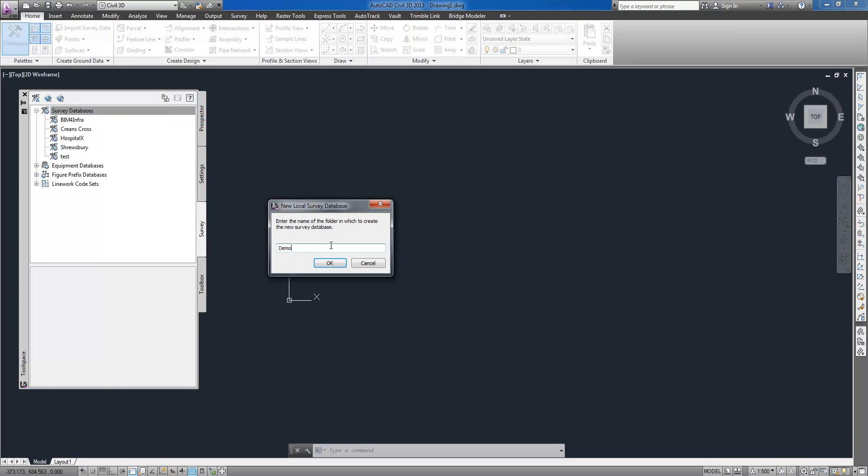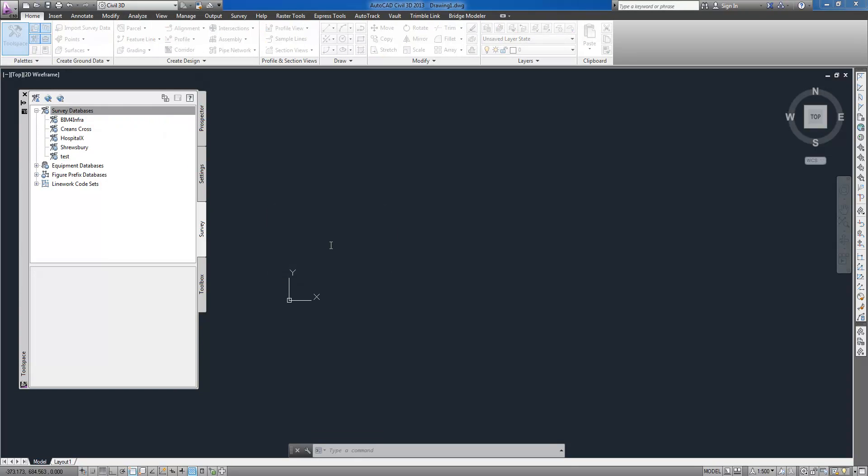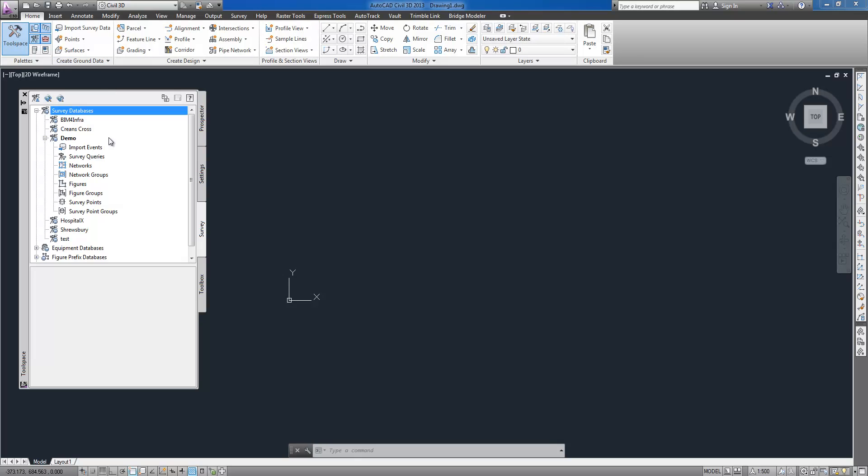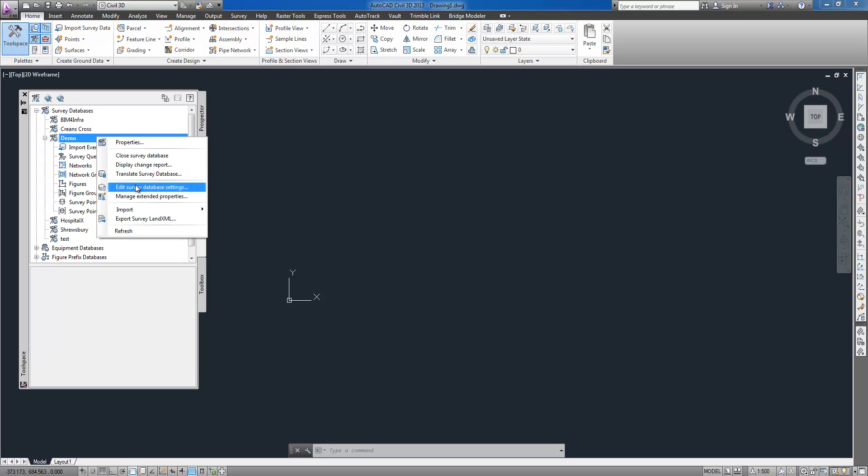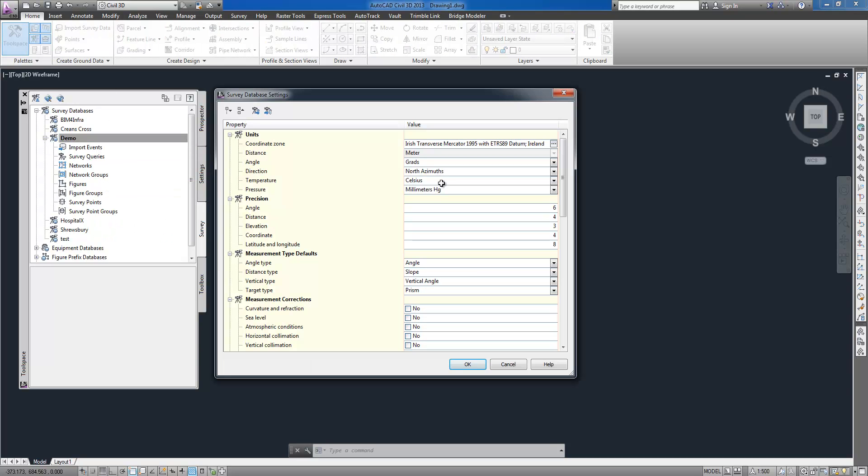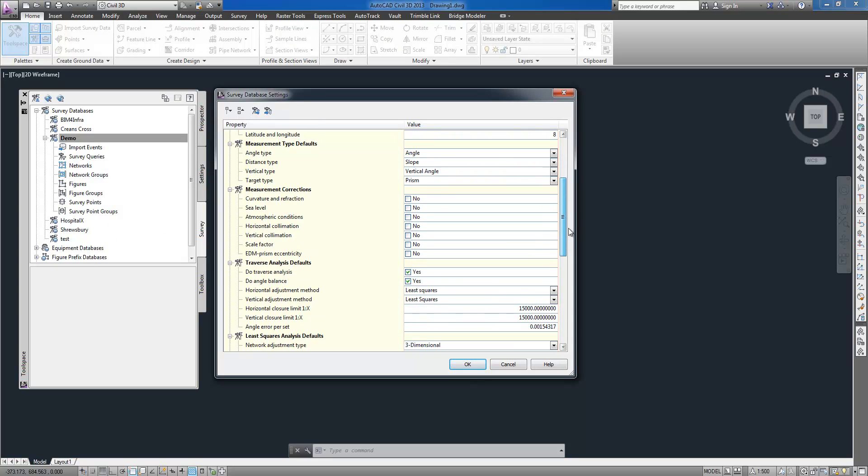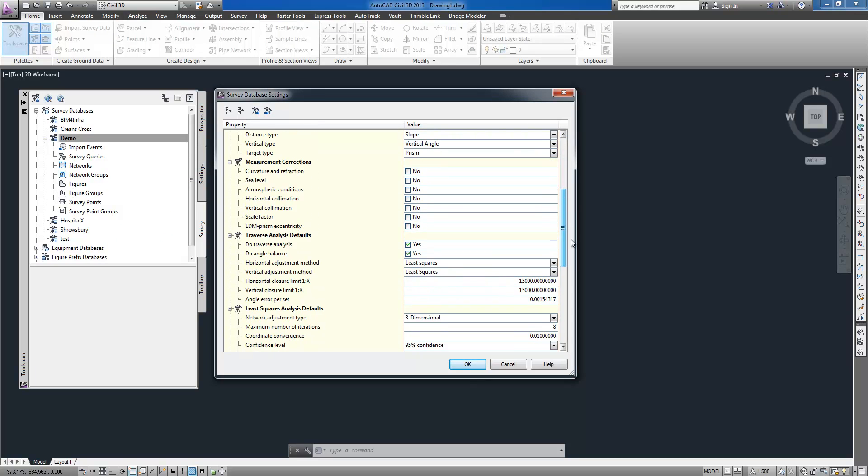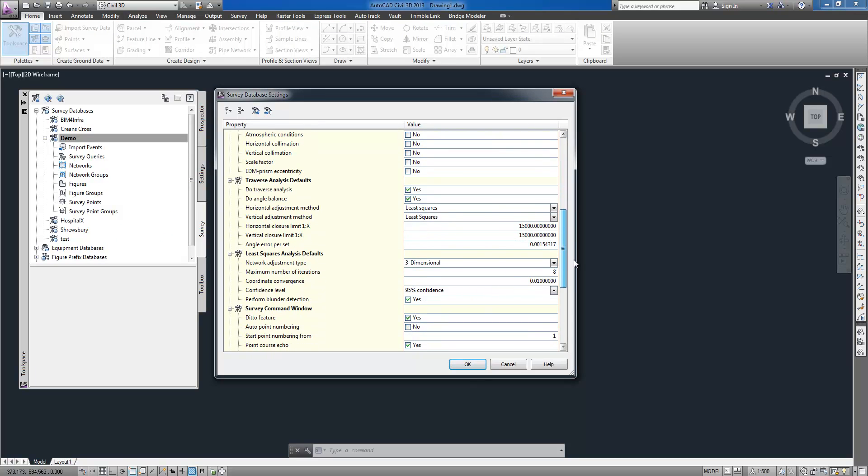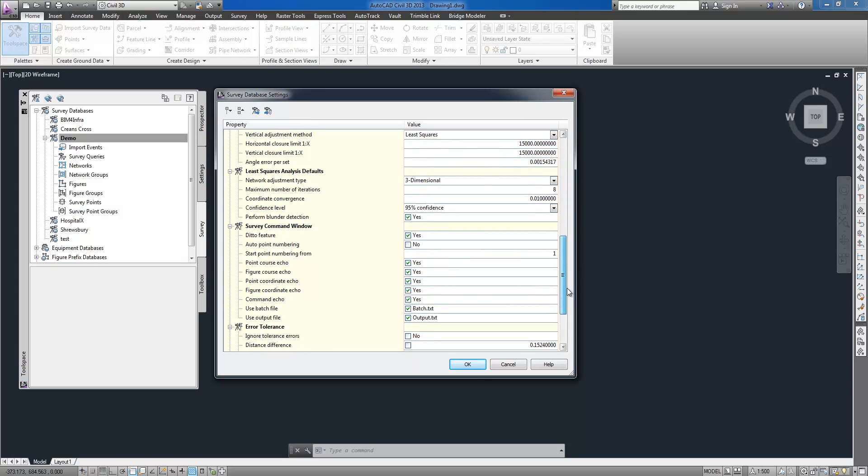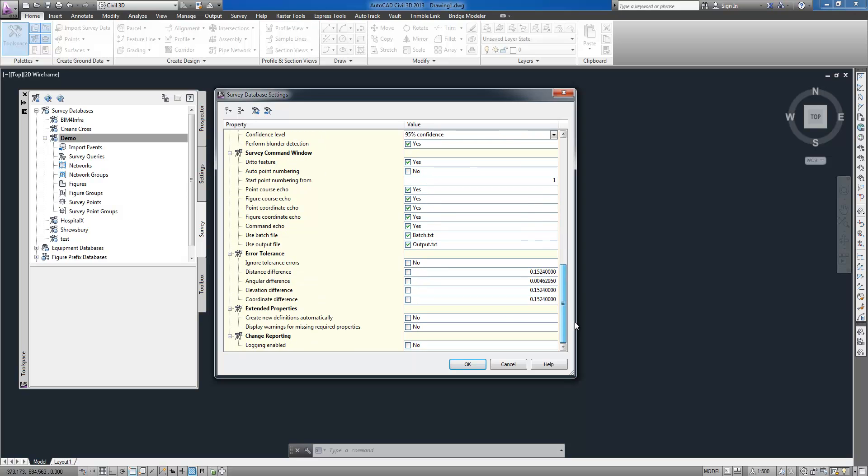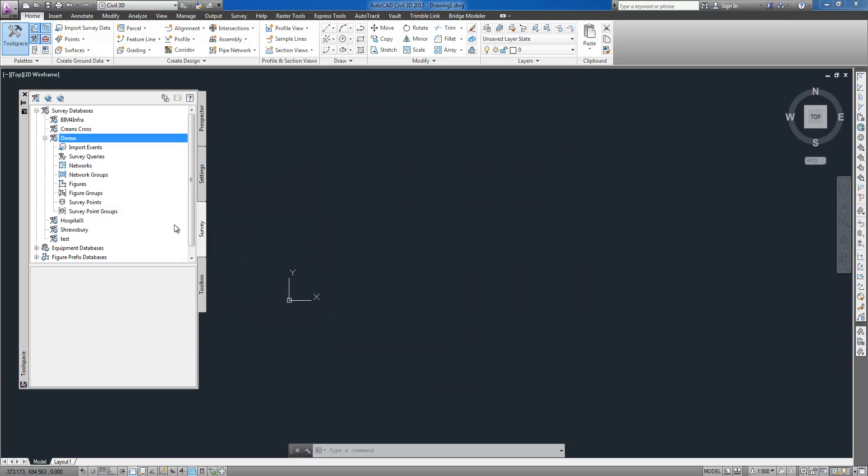I start on the survey tab in the tool space where I select working folder where all my surveys will be stored and I create a new local survey database where settings such as coordinate system, measurement units, precision and error tolerances for each database can be specified.